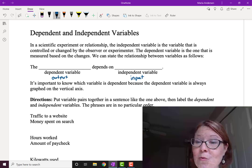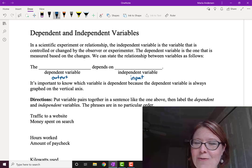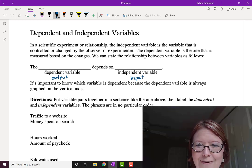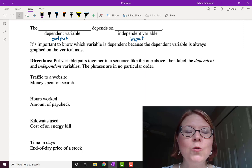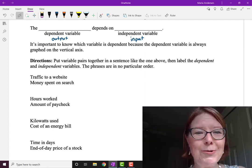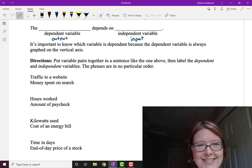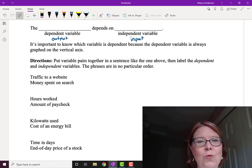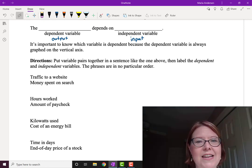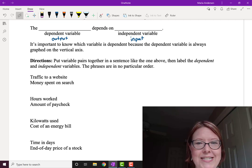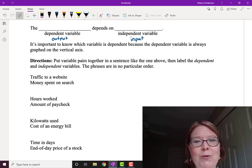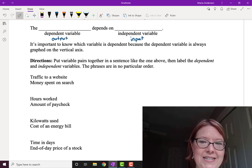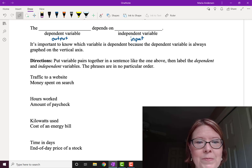We need to know which is which so that we always graph the relationship correctly. We should always be able to write a sentence where we say something depends on something else — that's the dependent variable depending on the independent variable.